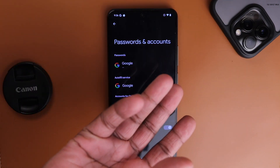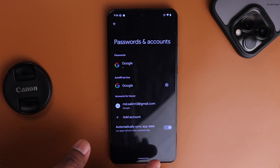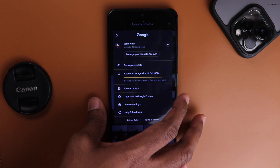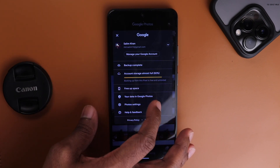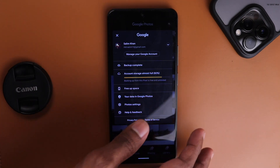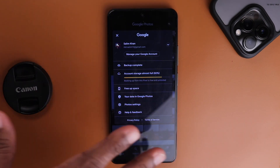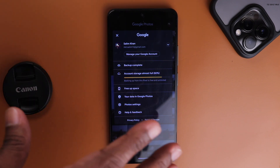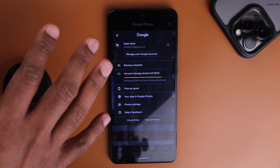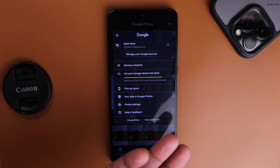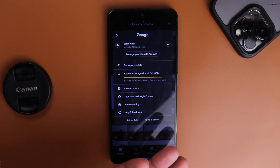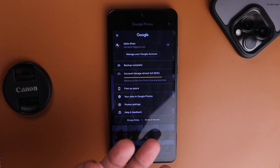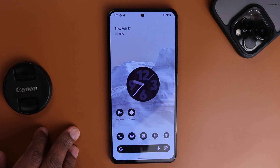One more feature common to almost all custom ROMs: Google Photos free unlimited backup. If you go to Photos it says 'backing up from this Pixel is free and unlimited' — and it actually is. I've tried it and it works. It does not use your Google Drive storage. Pretty cool until Google fixes it.